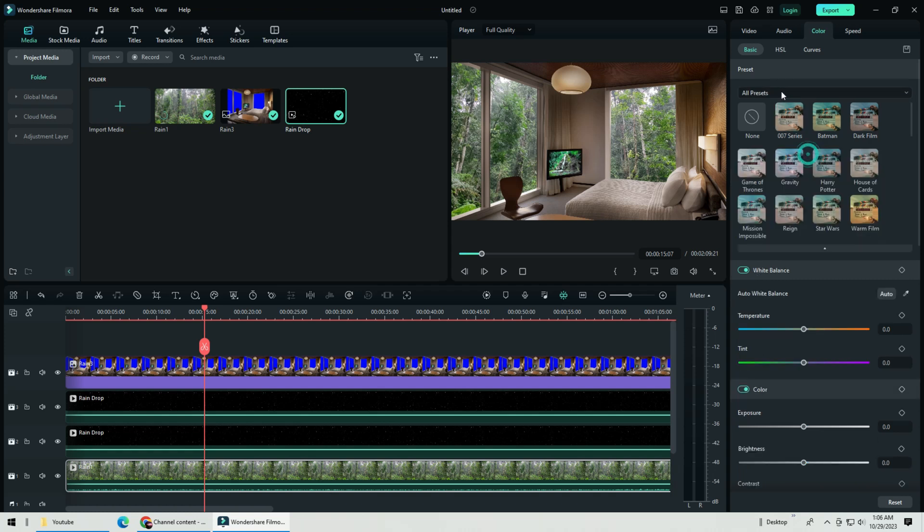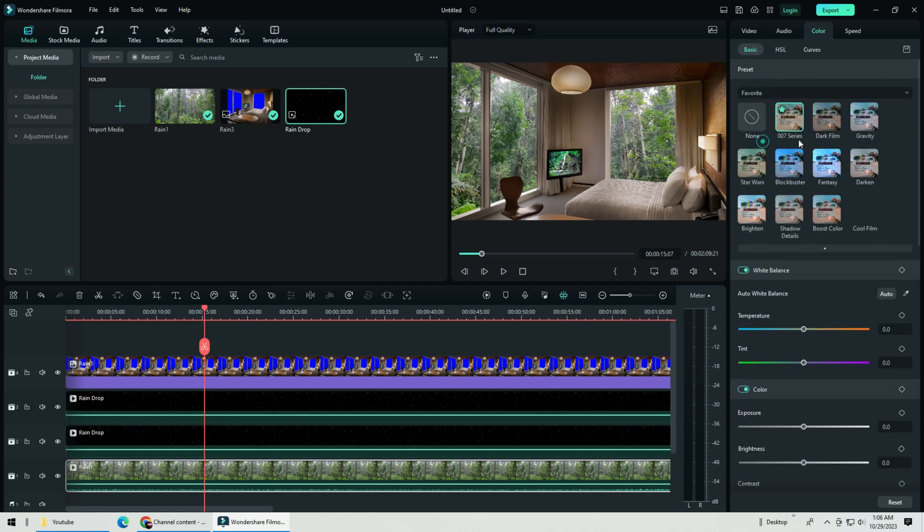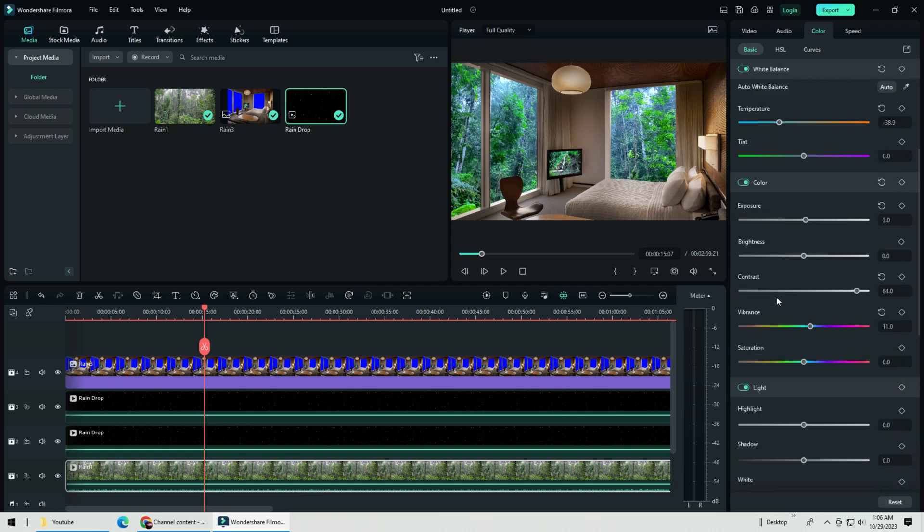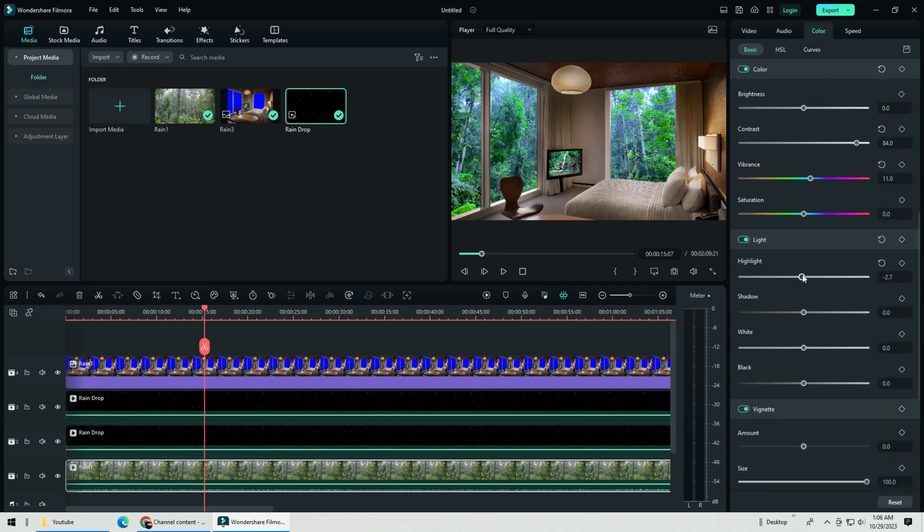First thing I will do for rain video usually is color correct it to a bluish tone. Blue represents cold, and there is a feeling that we get when it rains. You can play around the highlight and shadow to your liking. There is no right or wrong, just how you want your mood to be, that's all.